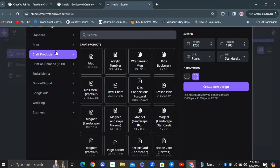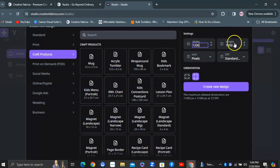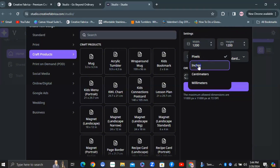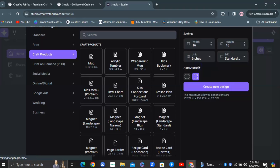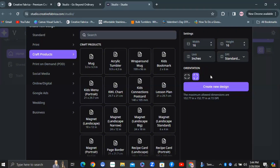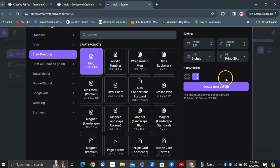This was my first time in here, so bear with me. On the right-hand side, you have unit options — inches, millimeters, centimeters — as well as orientation: landscape or portrait, and width and height settings. Then you hit 'Create New Design.' I went with the mug design and created a new design from there.